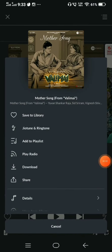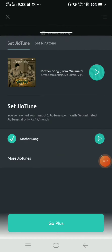This is the second option — Go Tune and Ringtone. Click on the right corner and click on the list.